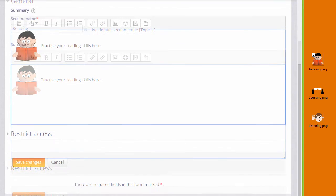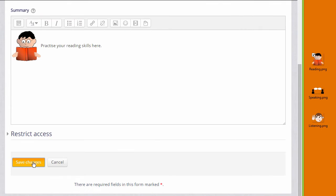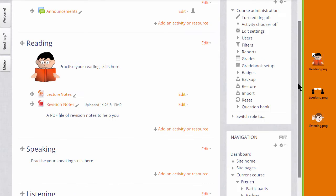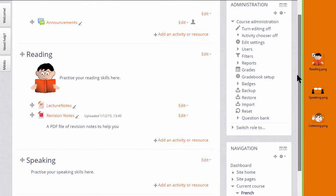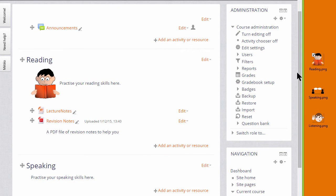When it's saved, we can see the graphic in the reading section.